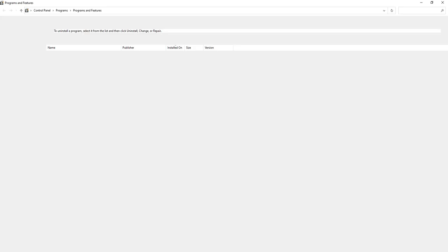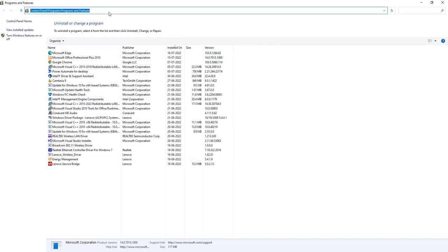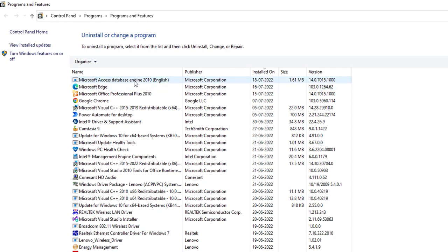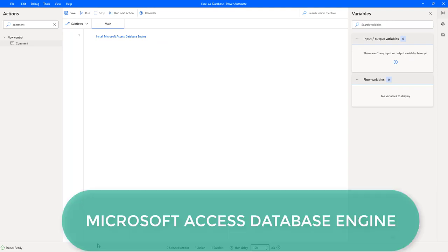Now, once again, if you go back to the Control Panel in Program Files and refresh it, there you can see the Microsoft Access Database Engine for 2010 has been successfully installed for 64-bit. By using this Microsoft Access Database Engine, we can go ahead and extract data from Excel as a database by using the OLEDB provider.